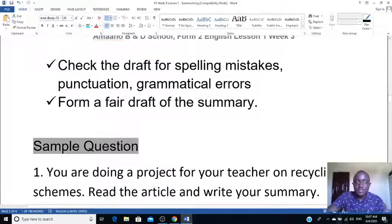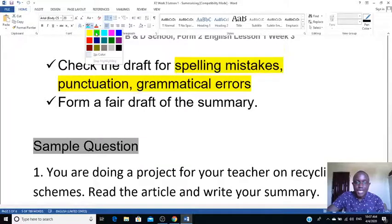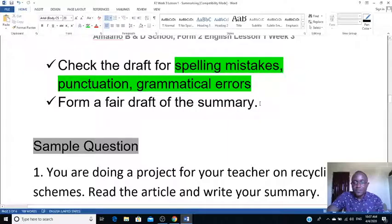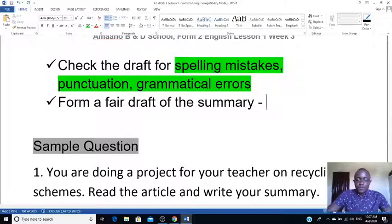Check the draft for spelling mistakes — we make a lot of those — as well as punctuation and grammatical errors. Correct any you find. Then write a fair draft. This fair draft should be written in prose form, meaning you write in paragraphs.